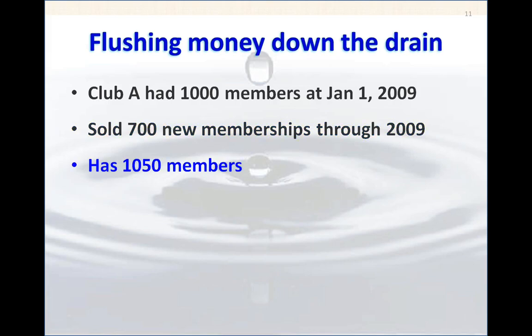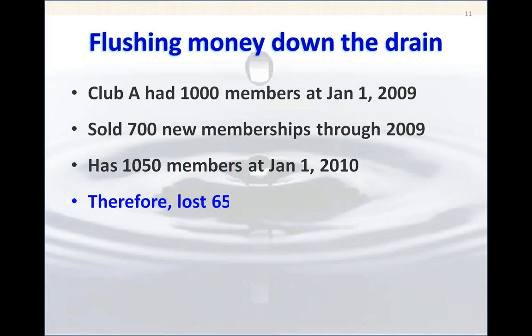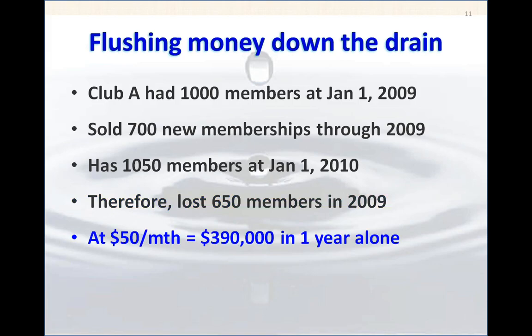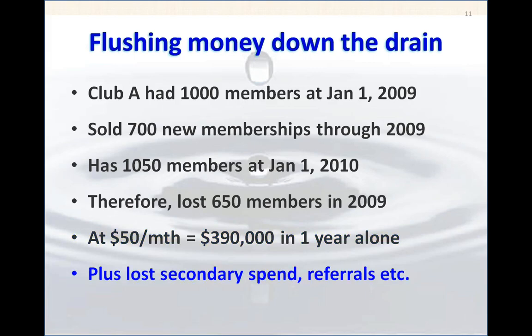Here's an example: if Club A had 1,000 members at the start of 2009 and sold 700 memberships throughout that year, they should theoretically have 1,700 members. But at the start of 2010, they've got 1,050 — a very modest growth typical of clubs I see across Canada. That means they've lost 650 members over that year, representing $390,000 just in dues alone, plus lost secondary spend, referrals, and so on.